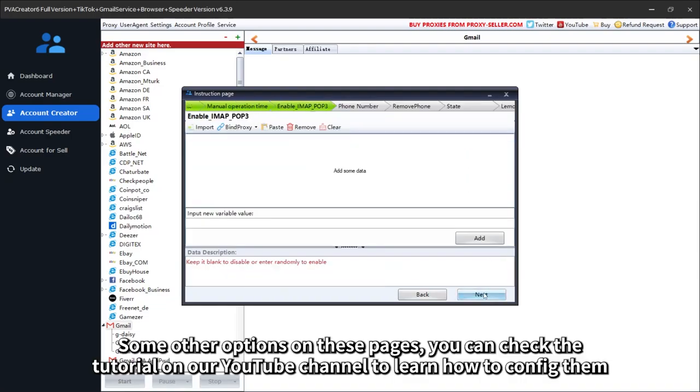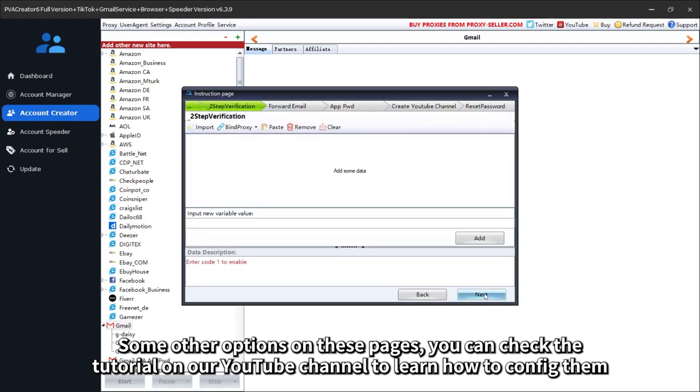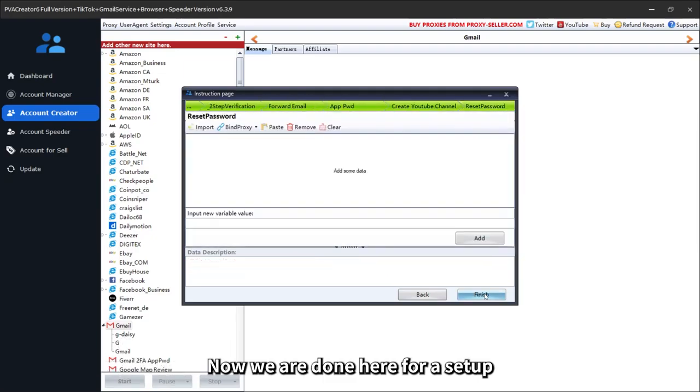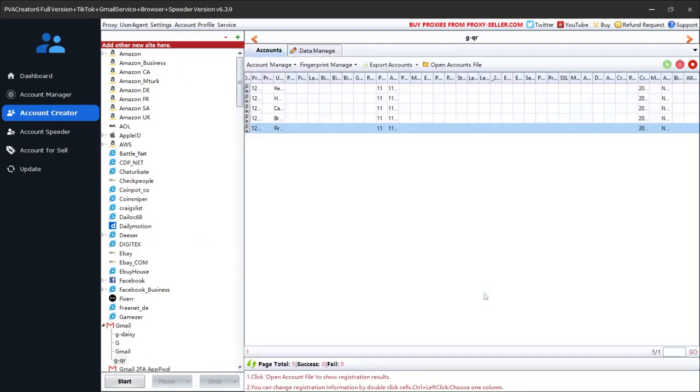Some other options on these pages, you can check the tutorial on our YouTube channel to learn how to config them. Now we are done here for a setup.